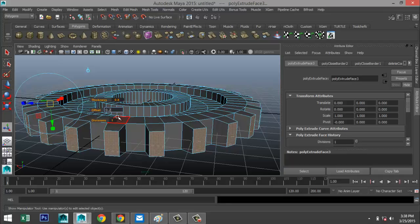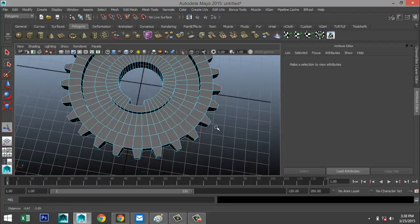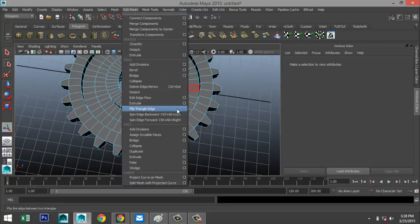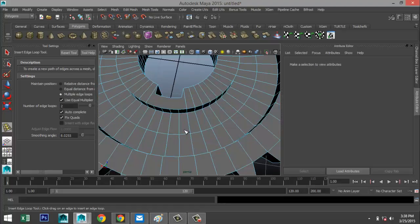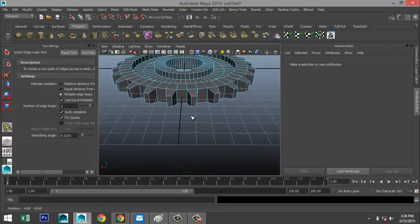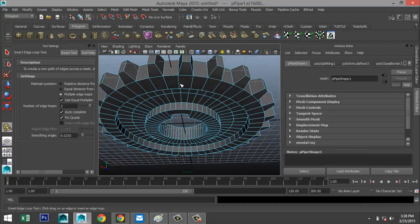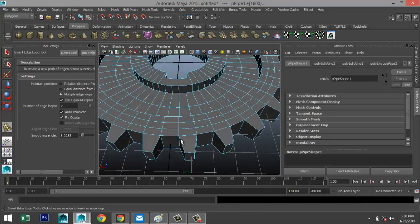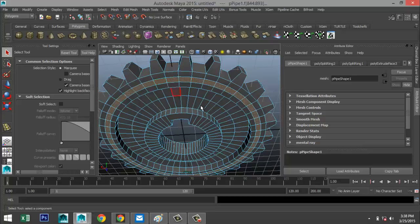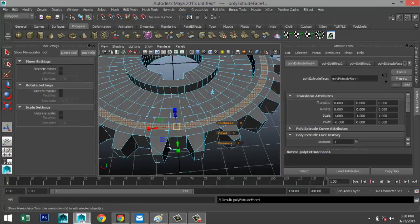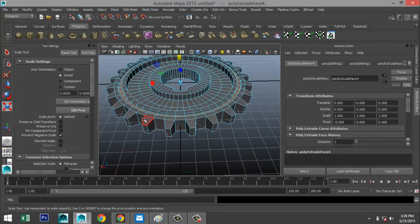Let's try 0.2 for the offset — that looks slightly better. Then go to Edit Mesh > Insert Edge Loop Tool under Mesh Tools, option box, set to Multiple. We'll add two edge loops right there and there. Hit Q, right-click to face, select that face row and that face row, go to Edit Mesh > Extrude, hit R, and push it in to get a nice edge top and bottom.